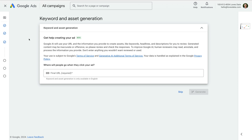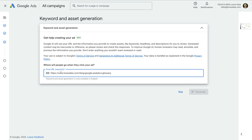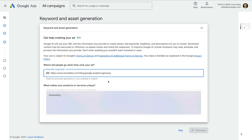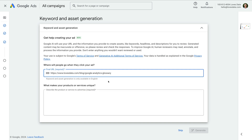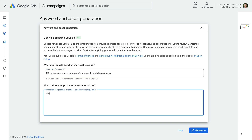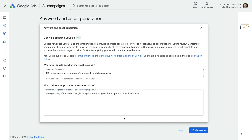Now let's head to Google Ads. We're about to create our first ad group in our new campaign, and we're asked to enter some details. We need to enter the landing page we want to send people to on our website when they click our ad. And we're asked to describe why our product or service is unique, so I'm going to enter some details about why the offer is unique.